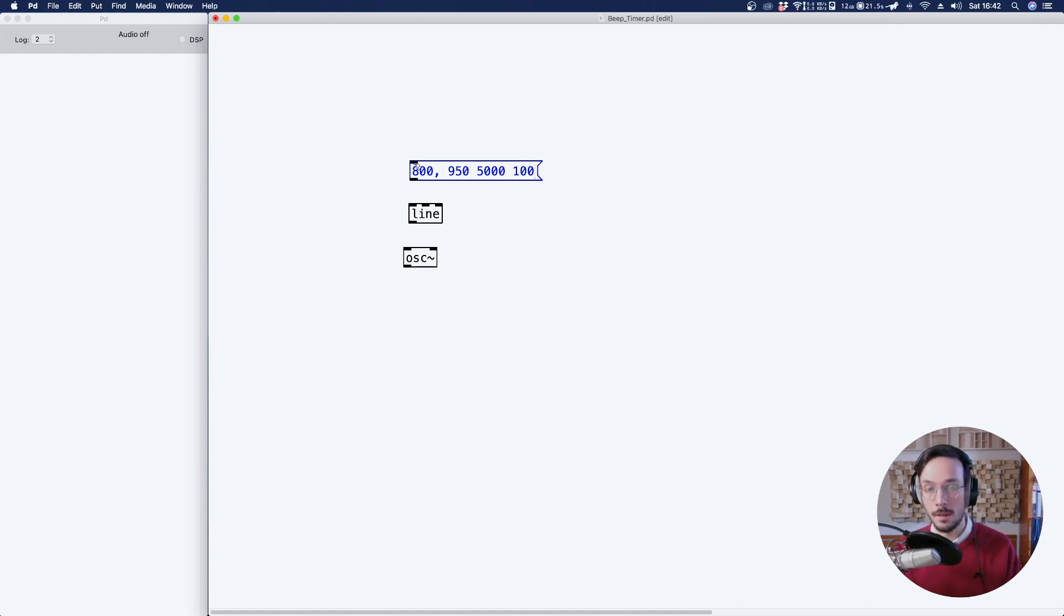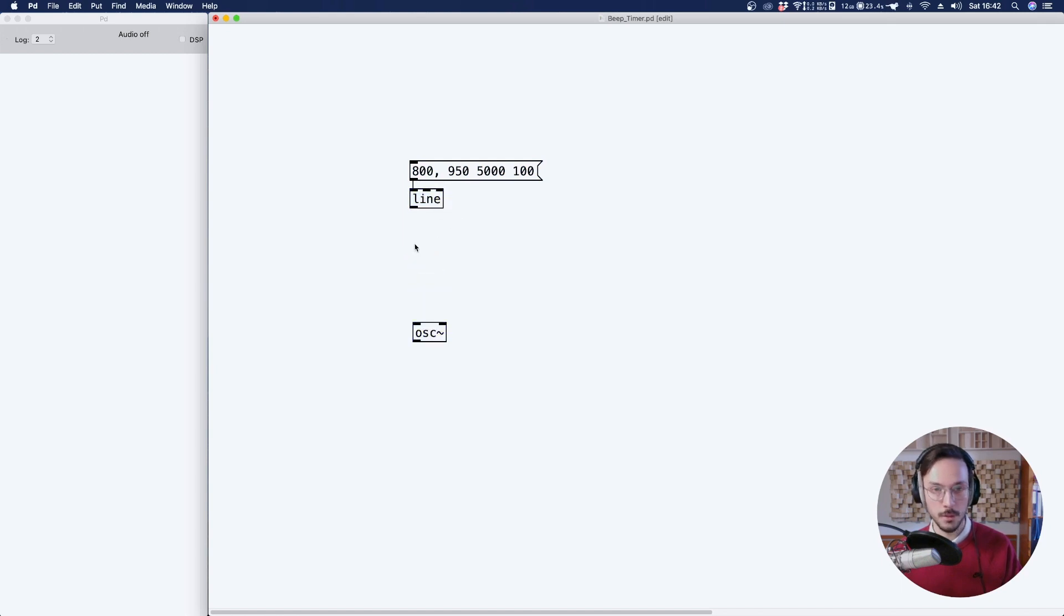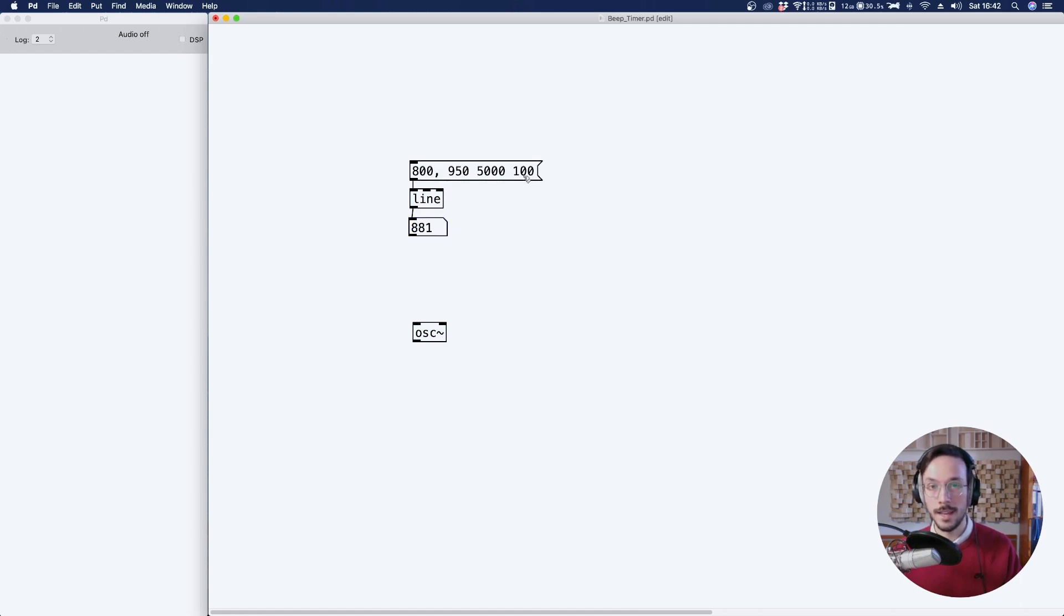We'll have a look at how it works. So we can connect the line to a number box. With a time grain of 100, this is the precision.